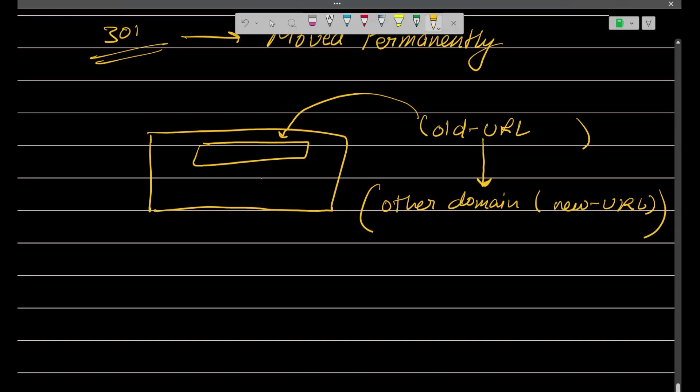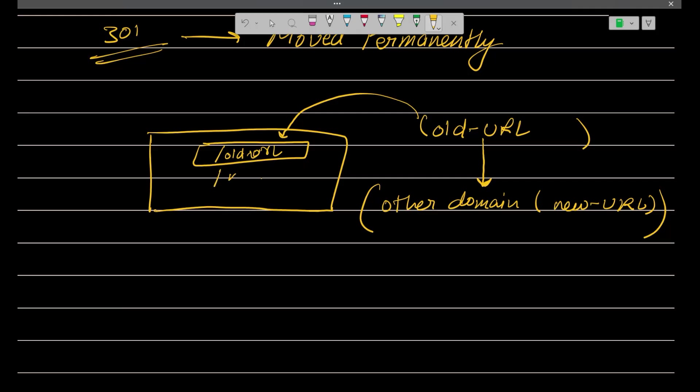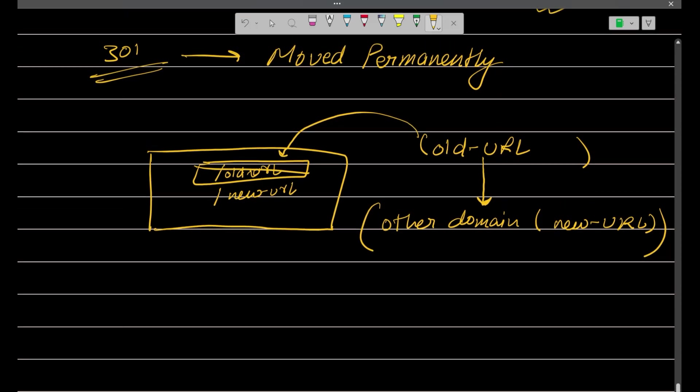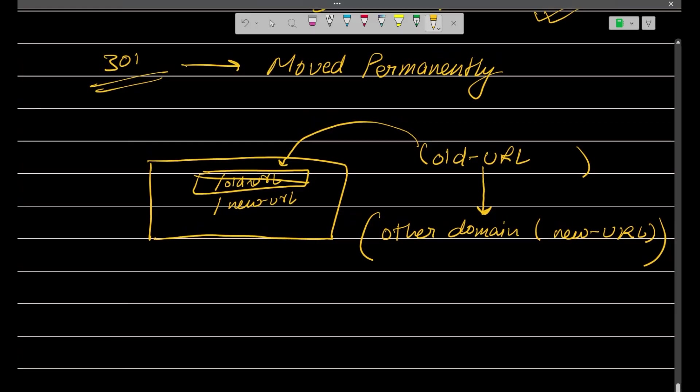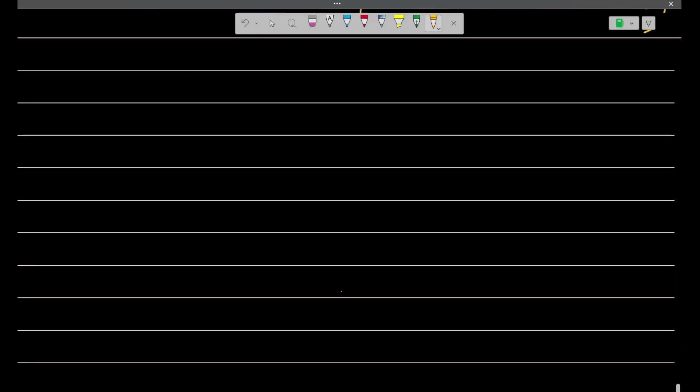When you enter, let's say, slash old URL, what it will do? It will directly take you to the slash new URL, not on this particular old URL. So that is when this thing works, it gives the status code from the server side of 301.